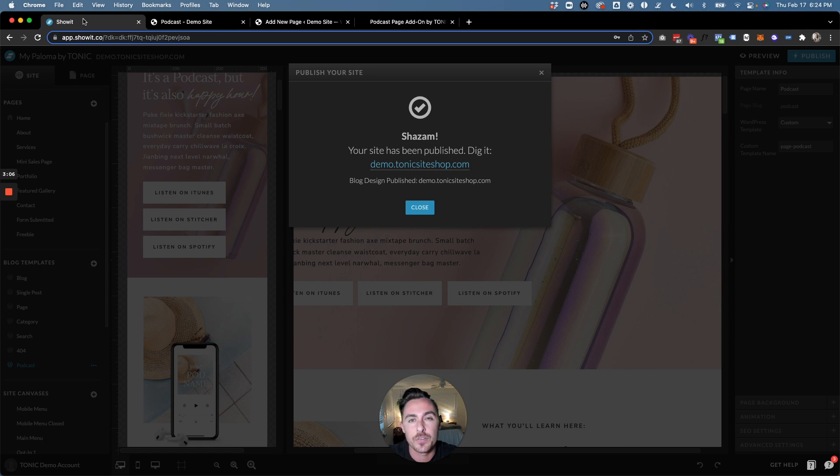We need to categorize our show notes as "podcast" and add a tag called "featured episode," and that is going to pull them into those respective areas. Let's take a look at the design in Showit and I'll show you how all that works.